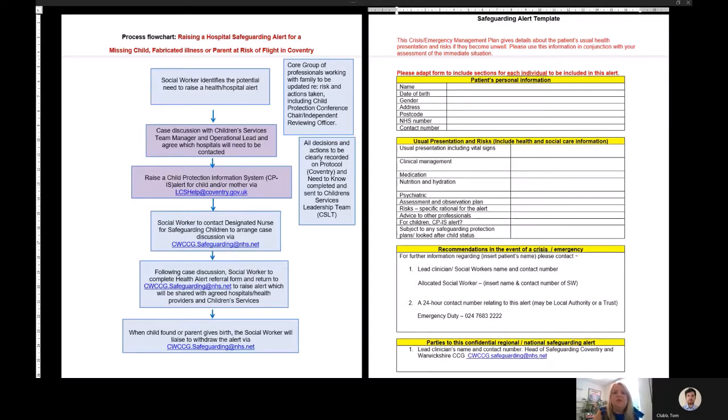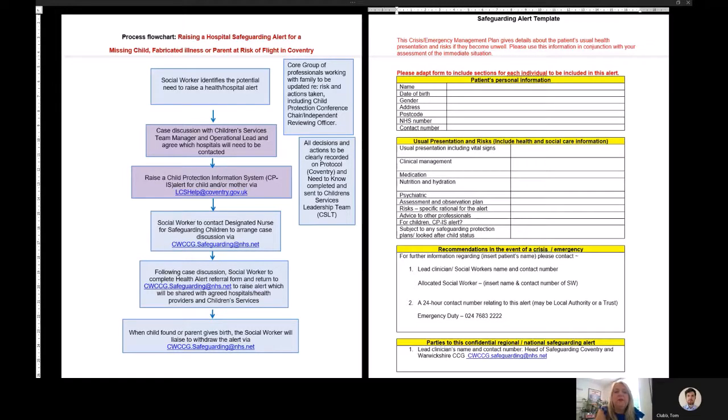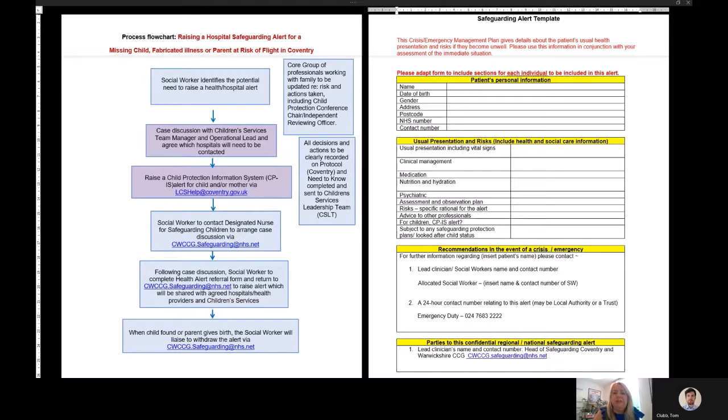The social worker will need to schedule a case discussion with their team manager and the operational lead and agree the alert details and where the alert needs to be raised so that it can be targeted and proportionate and notify only relevant health providers and hospitals that are required. All decisions and actions need to be clearly recorded on protocol and a need to know completed and sent to the children's services leadership team.